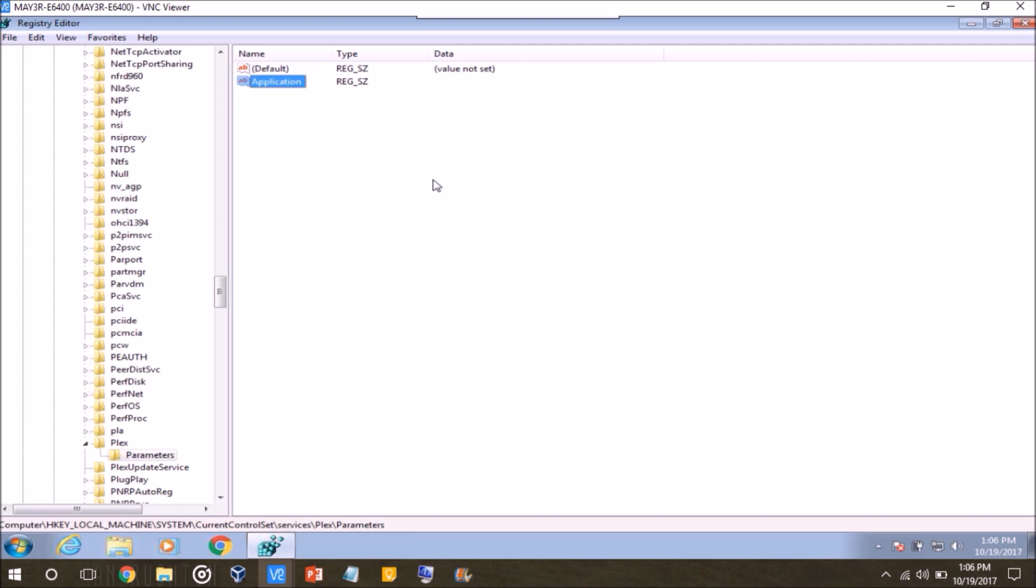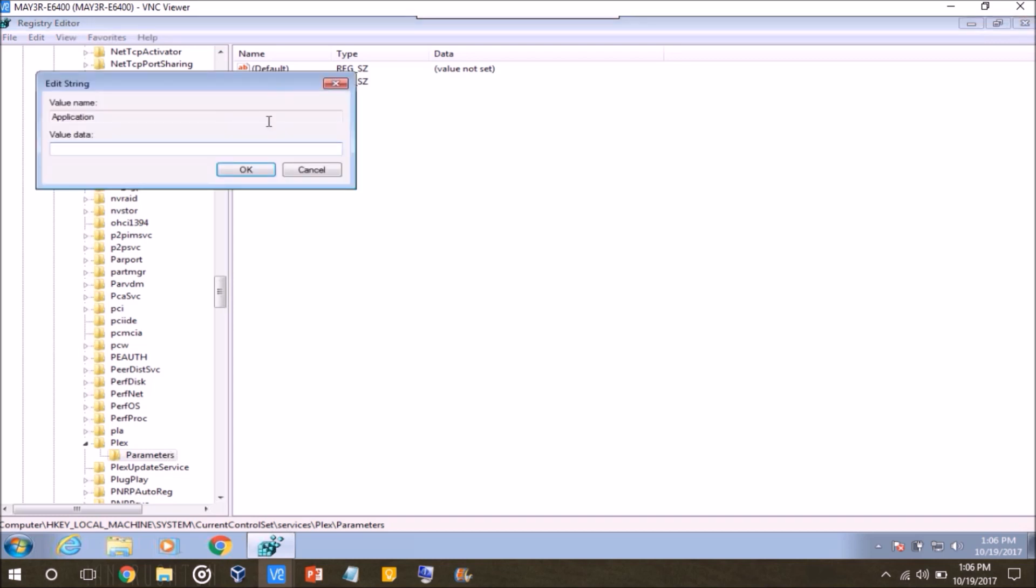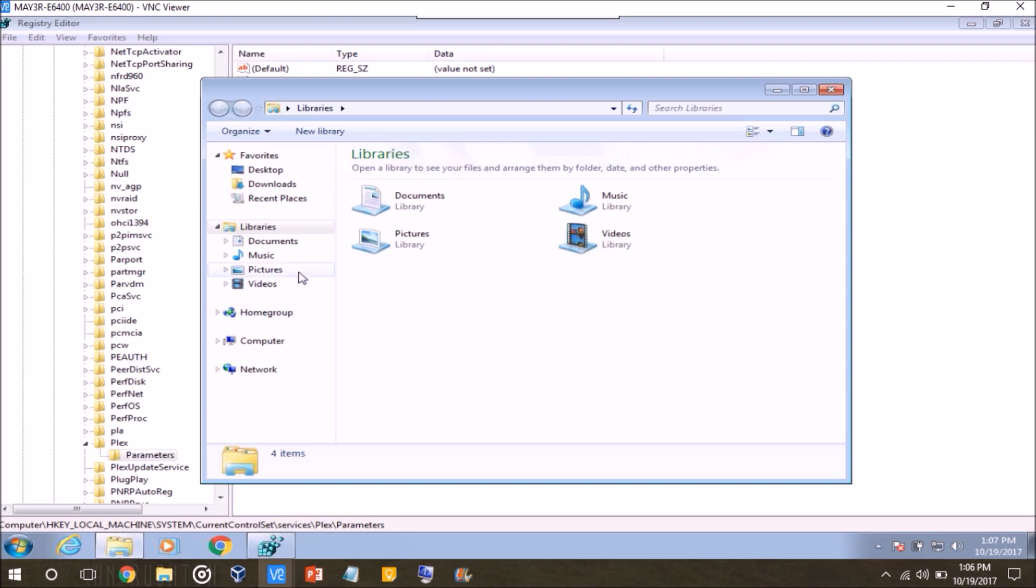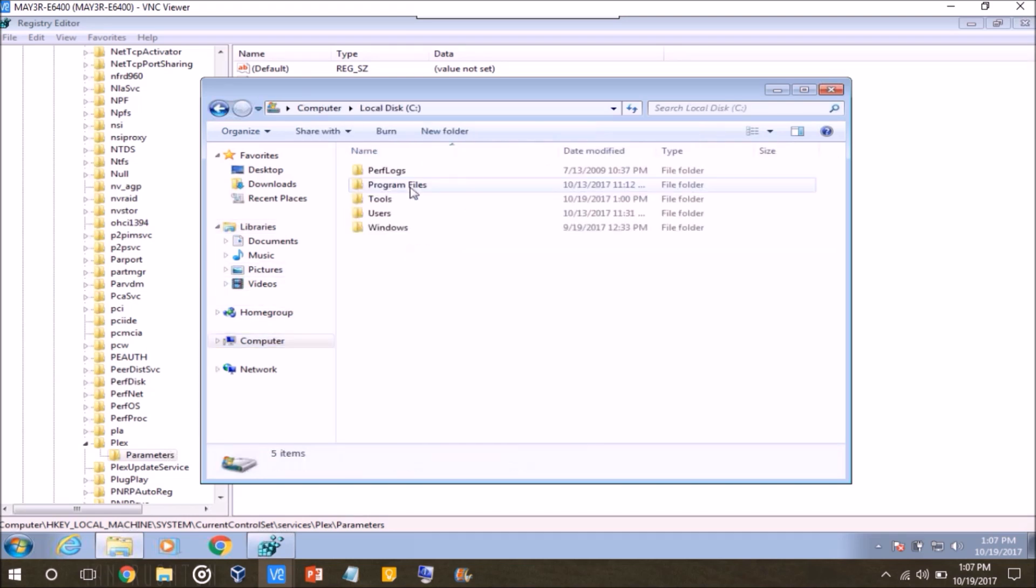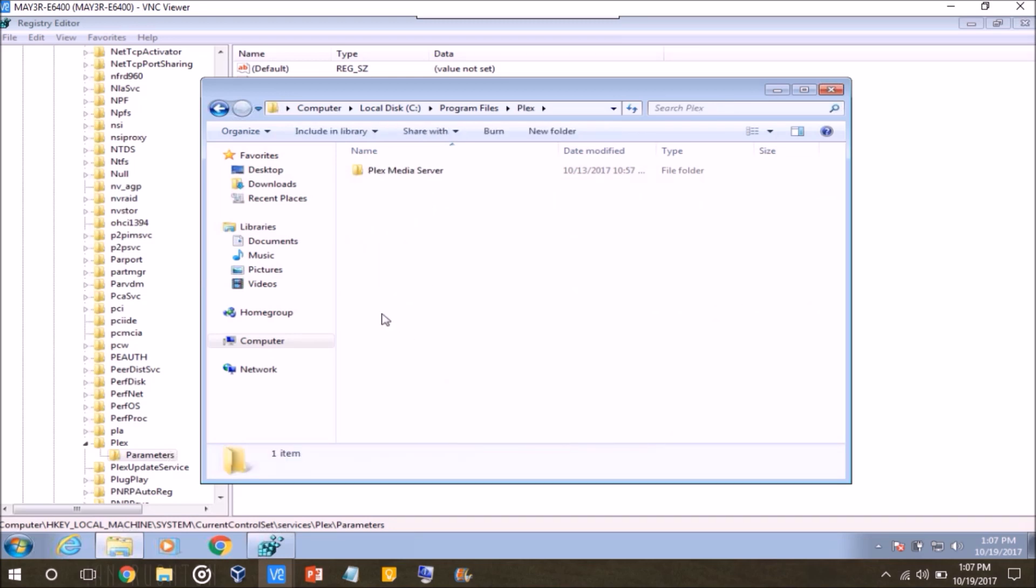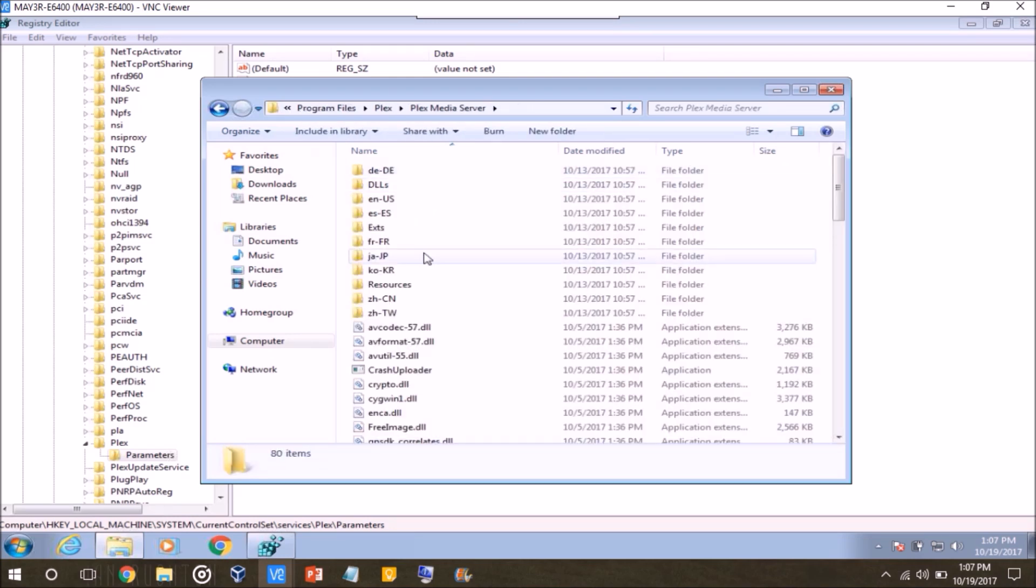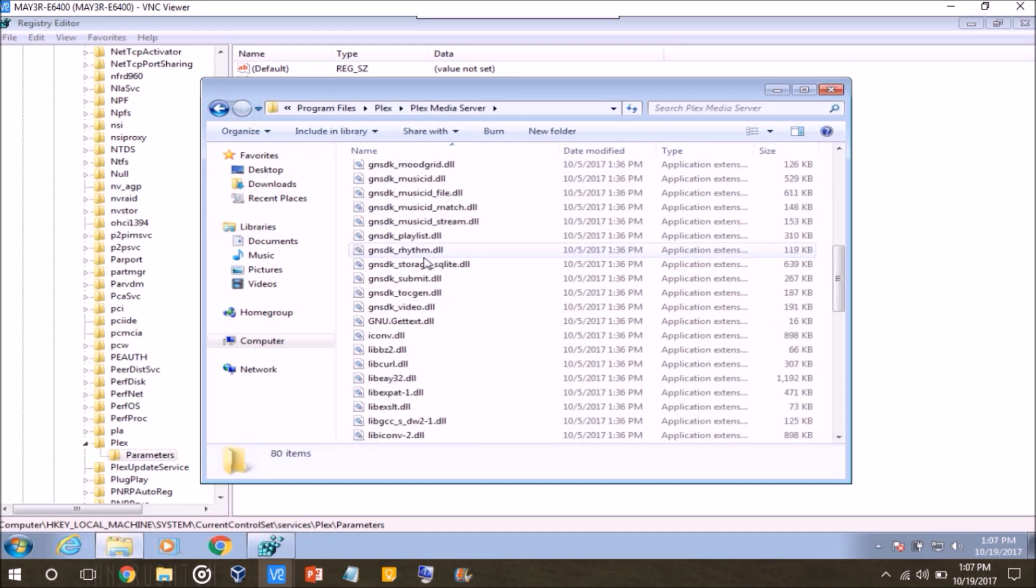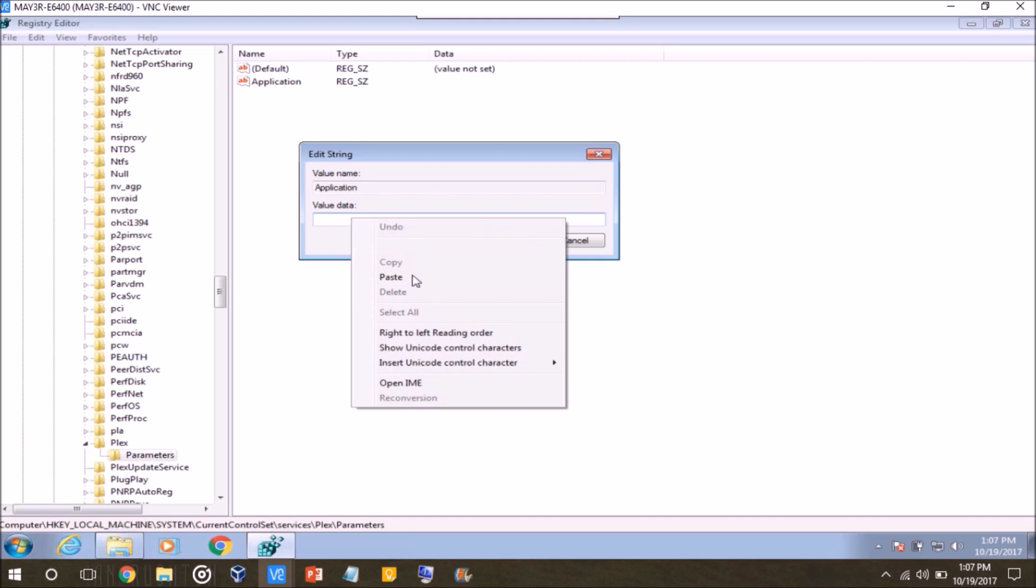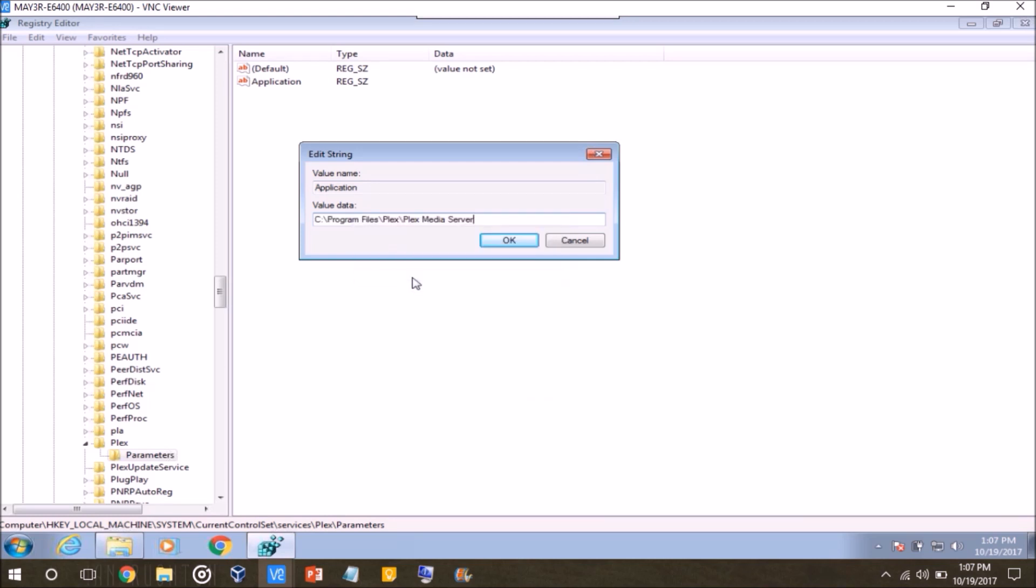So type in Application, press enter, and then double click it to put in the full path of the application that you want to run. So since I'm doing this with Plex, what I want to do to make it easier is just open up my file explorer to locate exactly where Plex is located here. It should be C drive, program files, Plex, Plex media server, and the executable is Plex media server. So, I'm just going to go ahead and copy this directory so it will save me the time having to type it in. I'm going to put quotes in there as well.